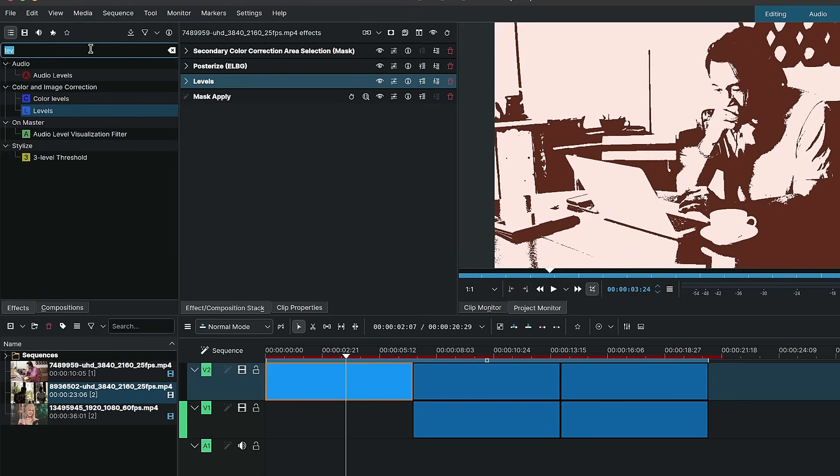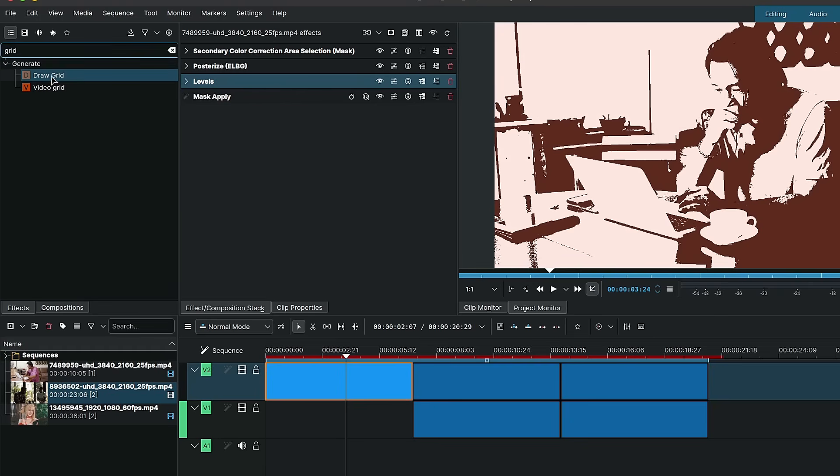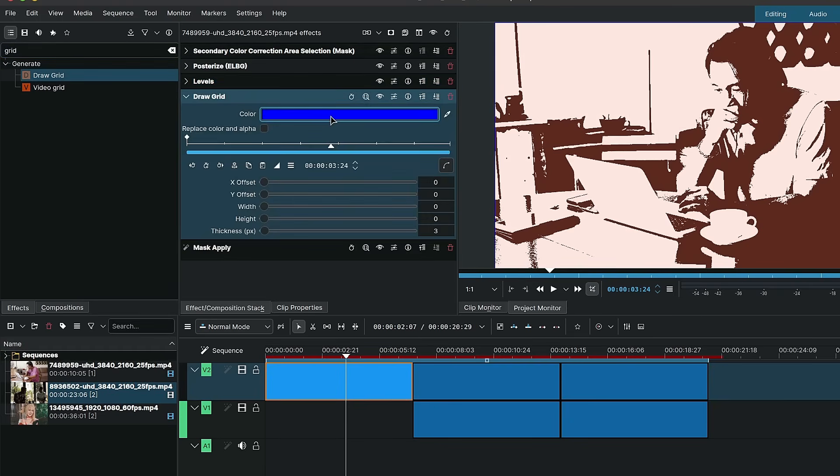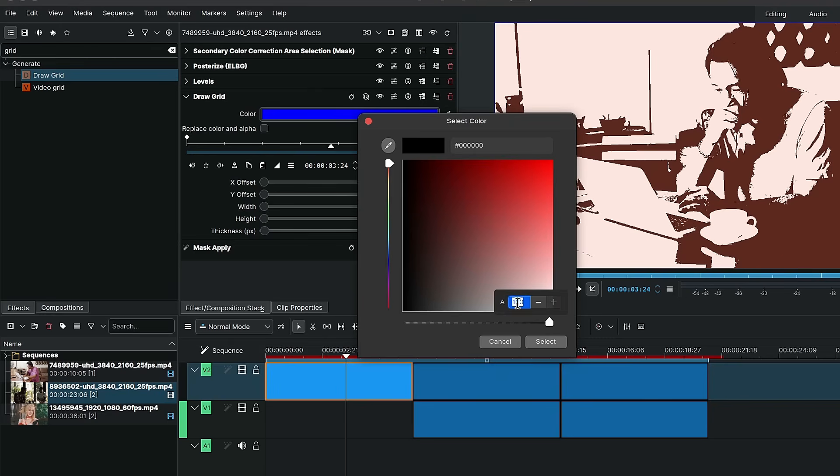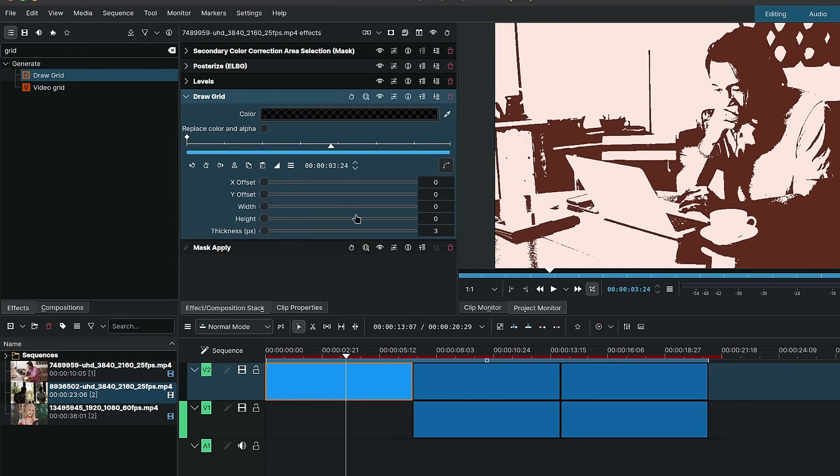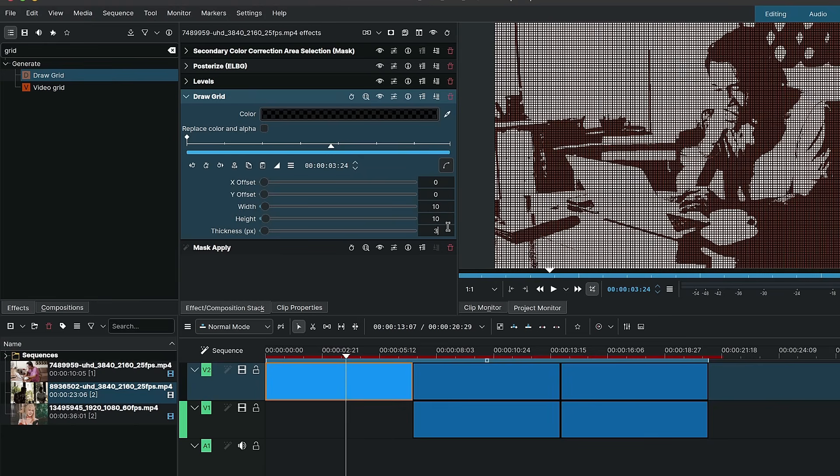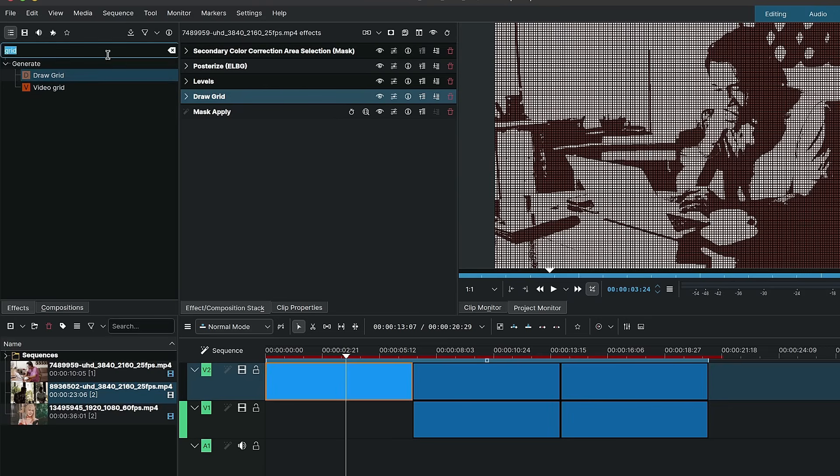After the levels I applied a grid, so a draw grid. So after levels for these values, the color I changed to, if we go inside of colors, black, left click and hold down so you get the values here. And I simply set this to 90%. And for the width and height I'll set these to 10. This might vary depending on the resolution of your project or the dimensions. And for the thickness I set it to 3.